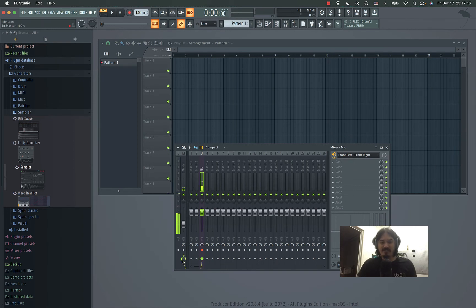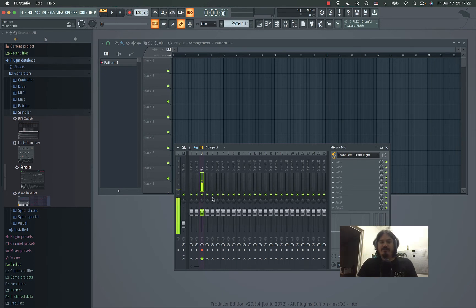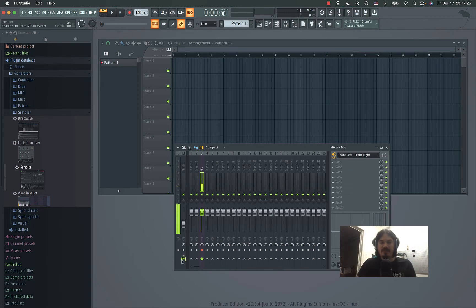So you can disconnect it from the main by clicking that little triangle above it. But now you can't hear it, right? So if you leave it connected to the main you get all the feedback.